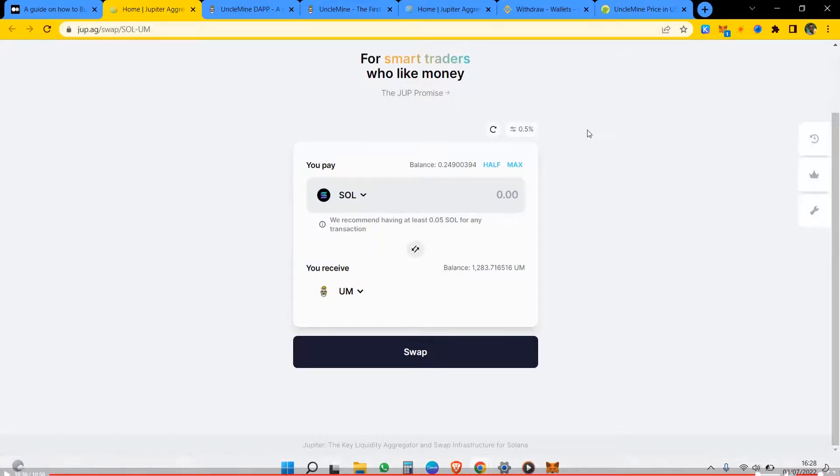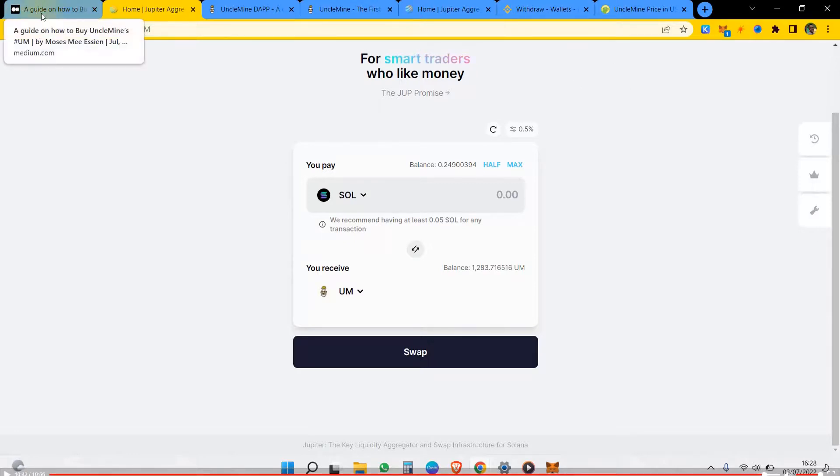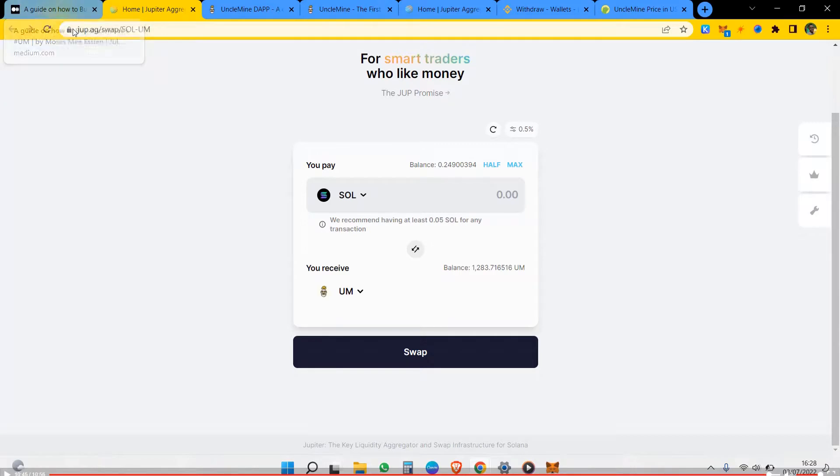So I hope that this video has taught you how to get this token simply. You can refer to the guide which I'll also post, the written guide in the bio of this video. Thanks for watching guys, see you soon.